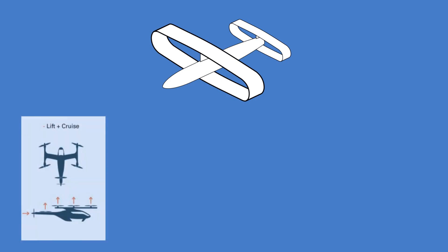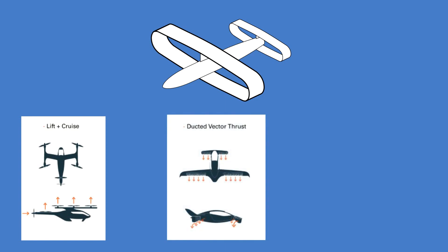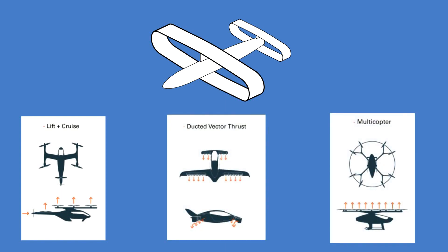While you are free to use the multi-copter design, it won't give you the 100 kilometer range you need to meet this challenge.